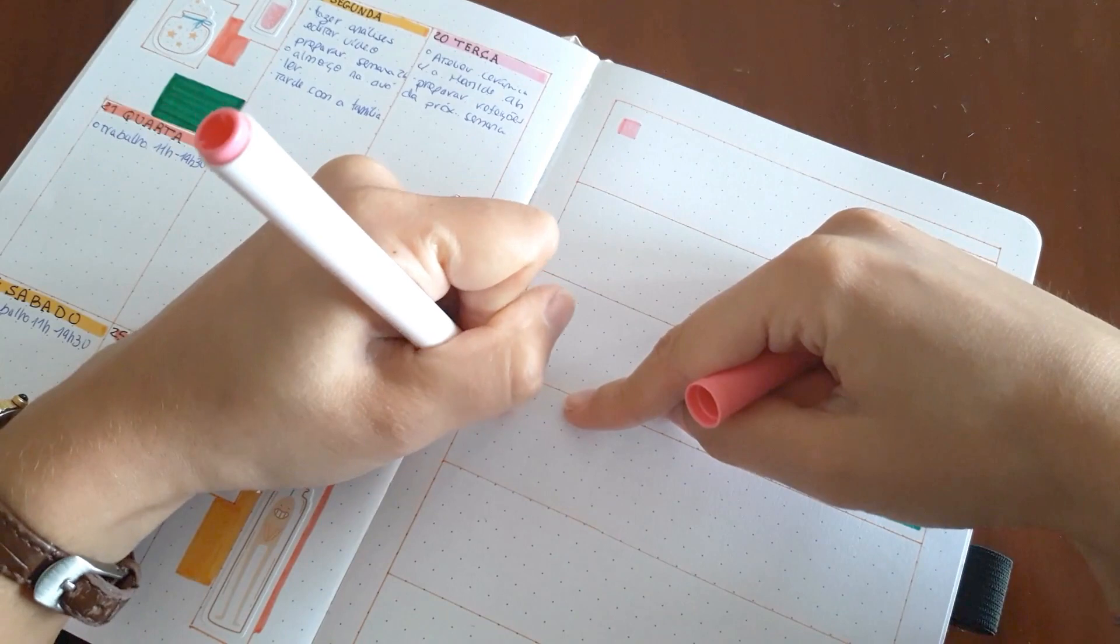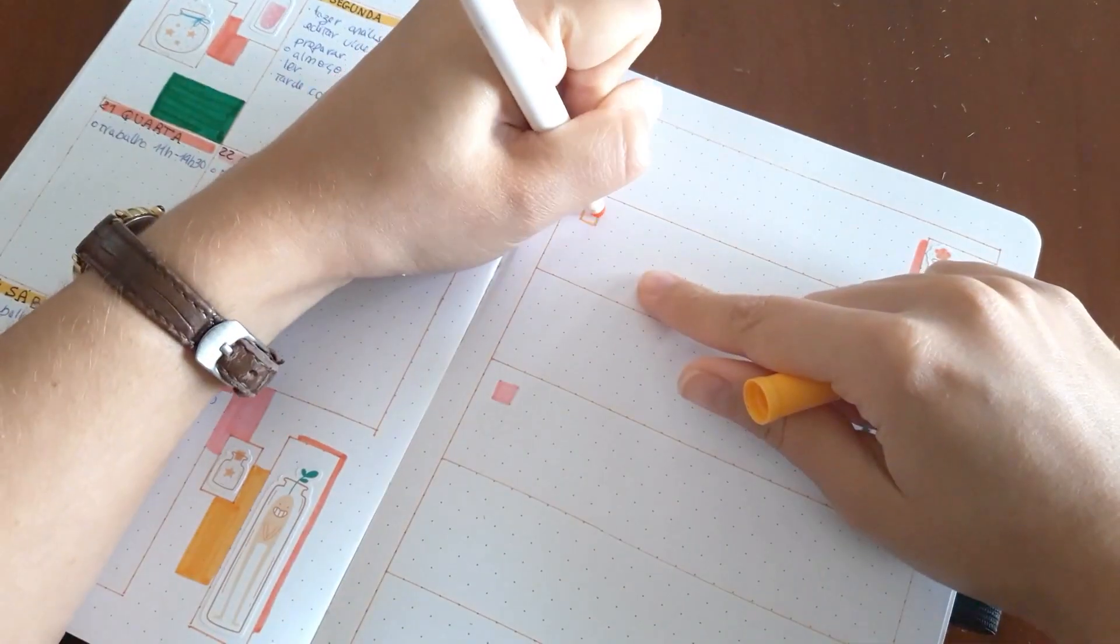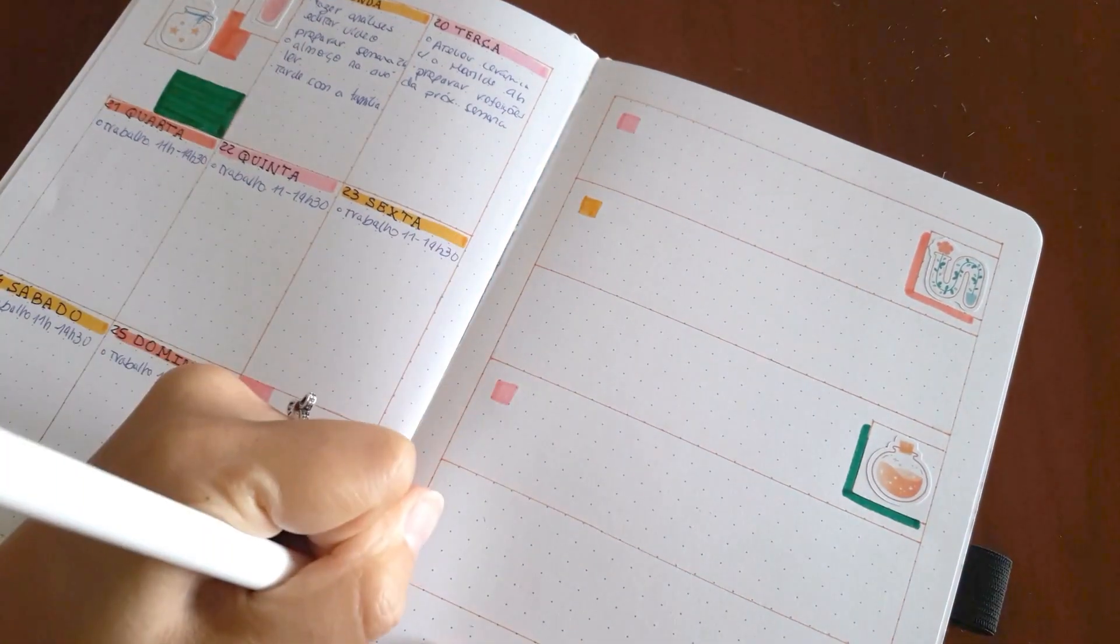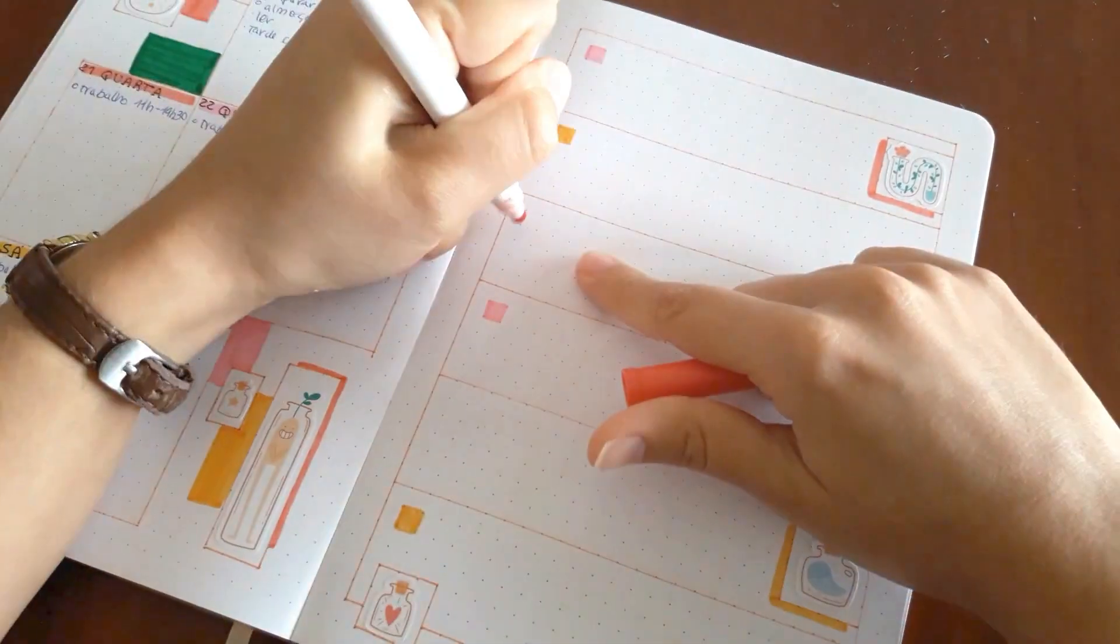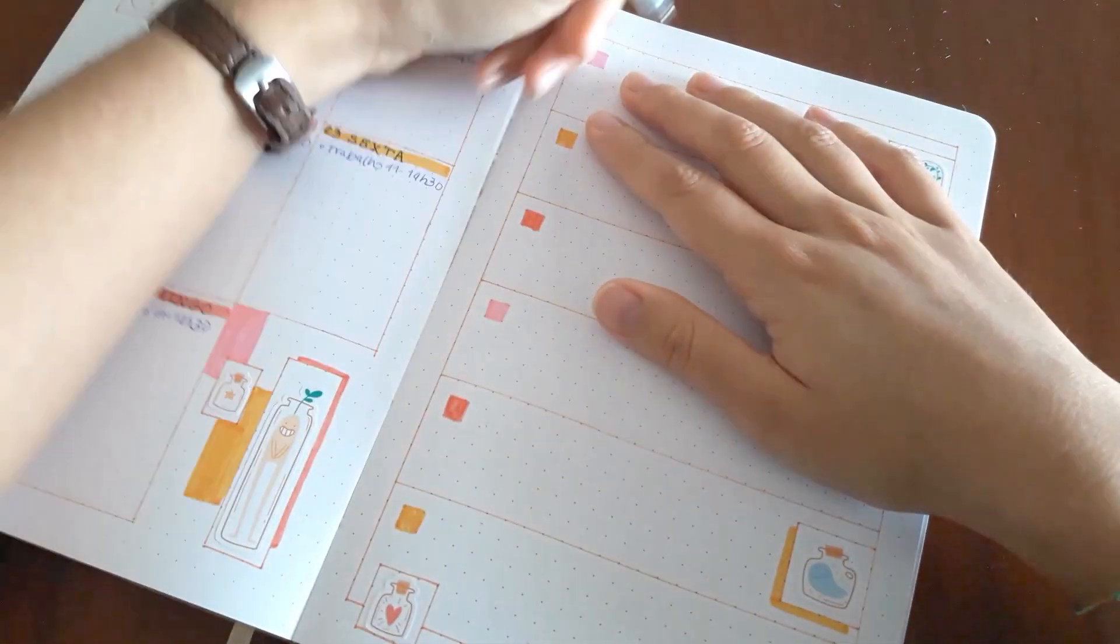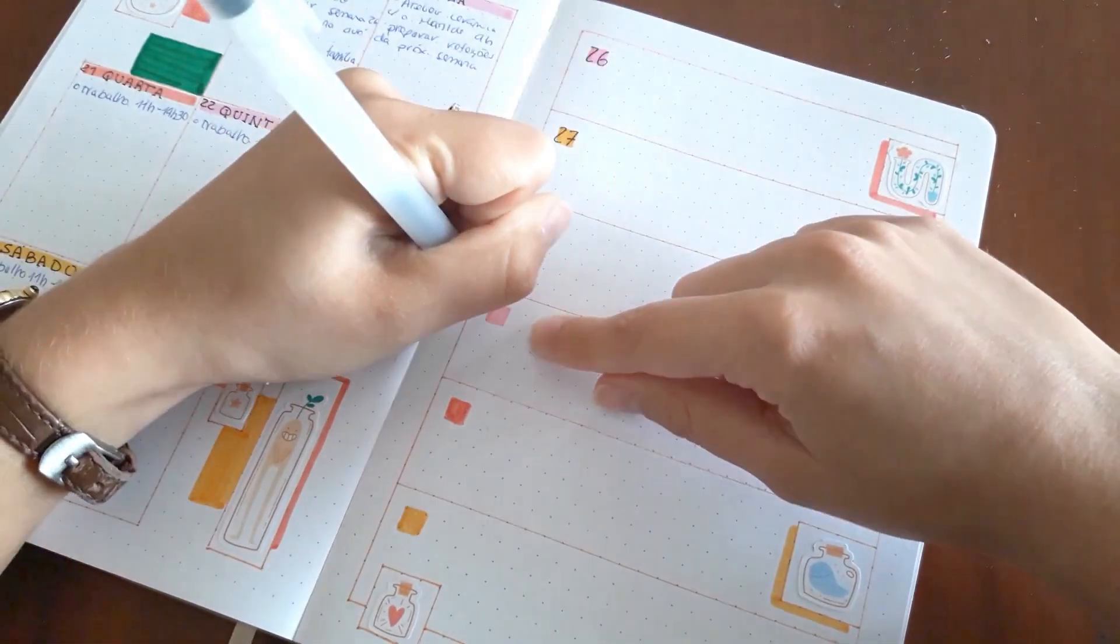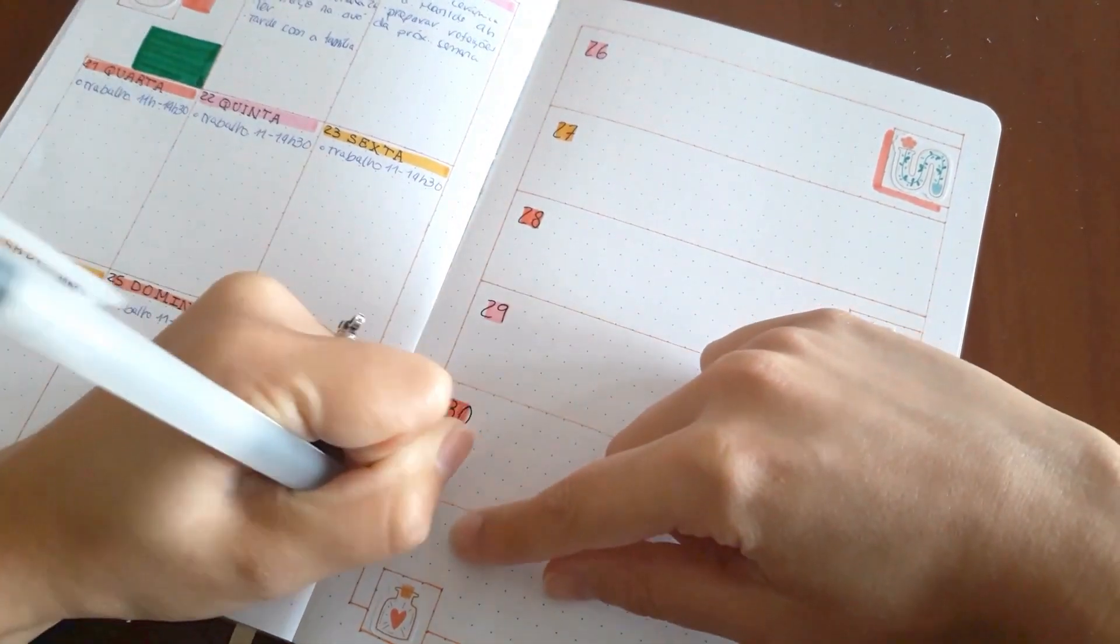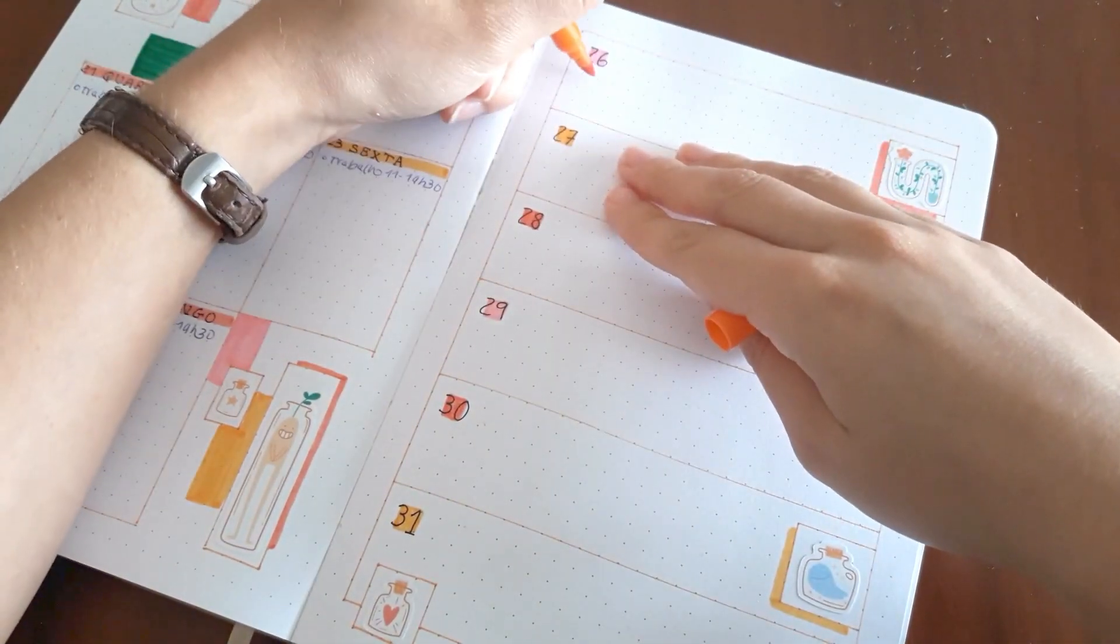So same thing. Orange pen to do the structure, stickers and the pops of color, and then writing the headers of the weekdays. This one was really fast to do, it took me 10 minutes.